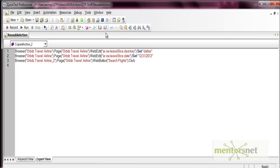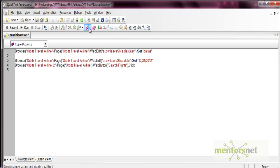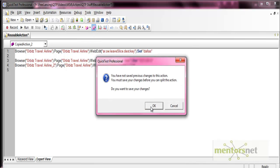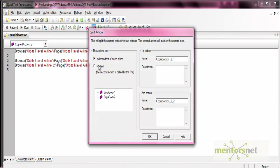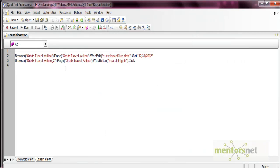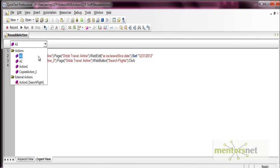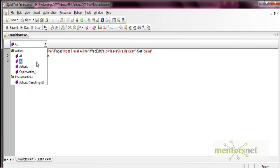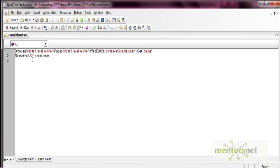Now let's try the nested option. Go to split action again, select nested, and create actions A1 and A2 within it. Press okay. Now A1 is listed, and A2 is nested inside it — within action A1 there is a call to run action A2. This way you can split your actions into different modules within the same script and use reusable actions accordingly.